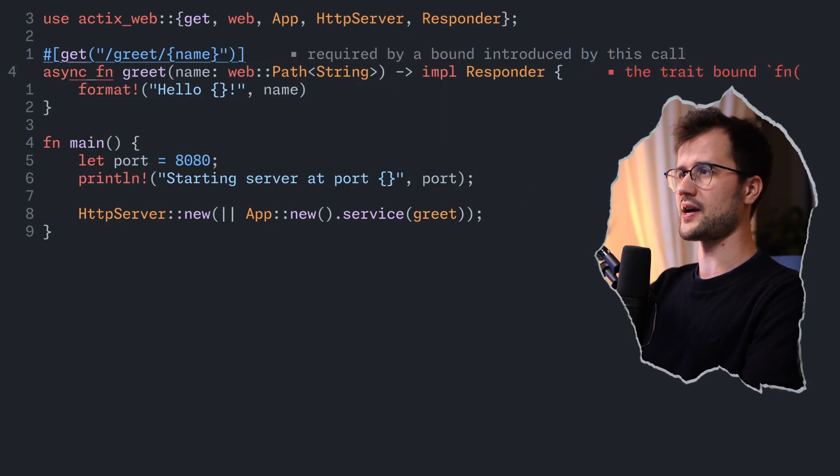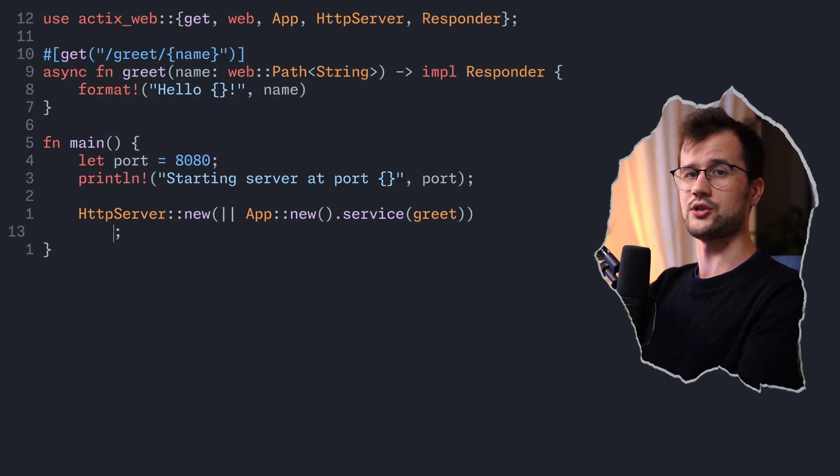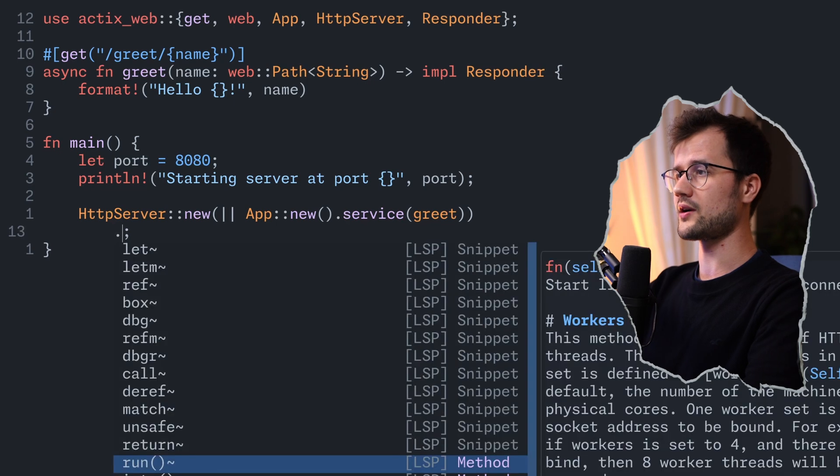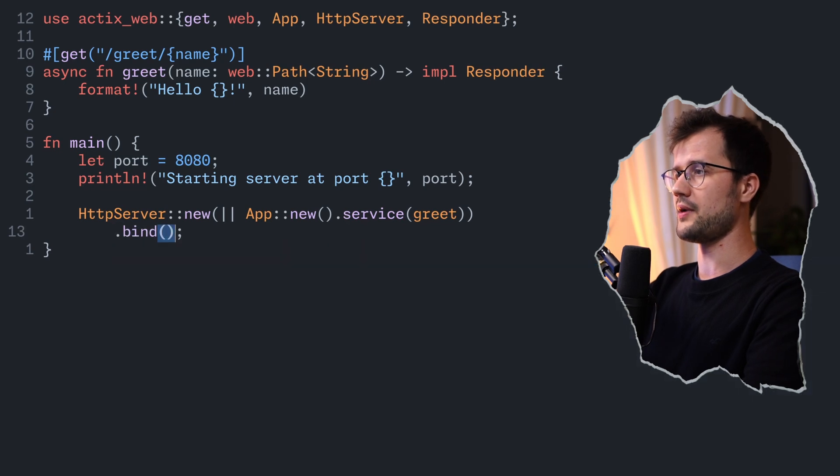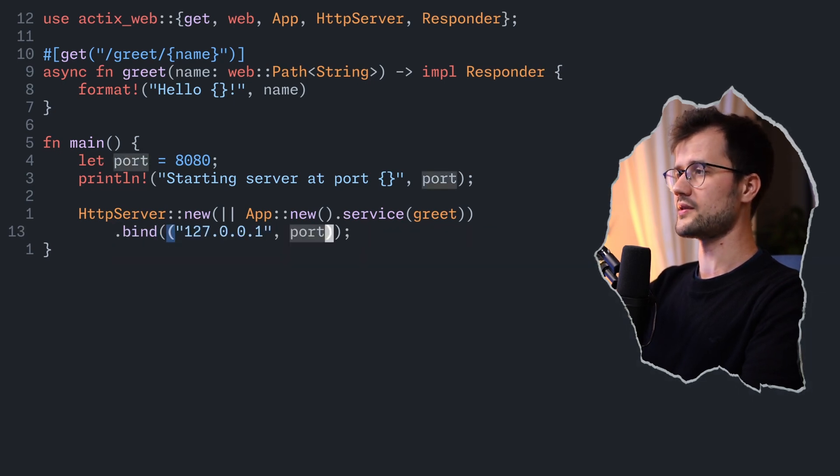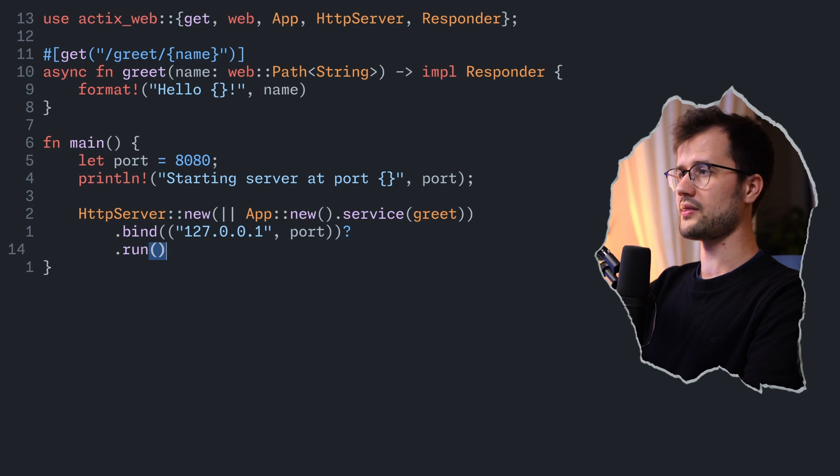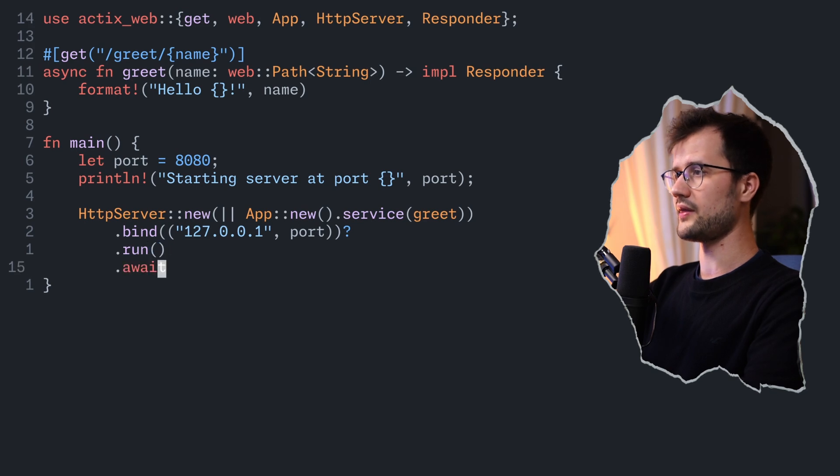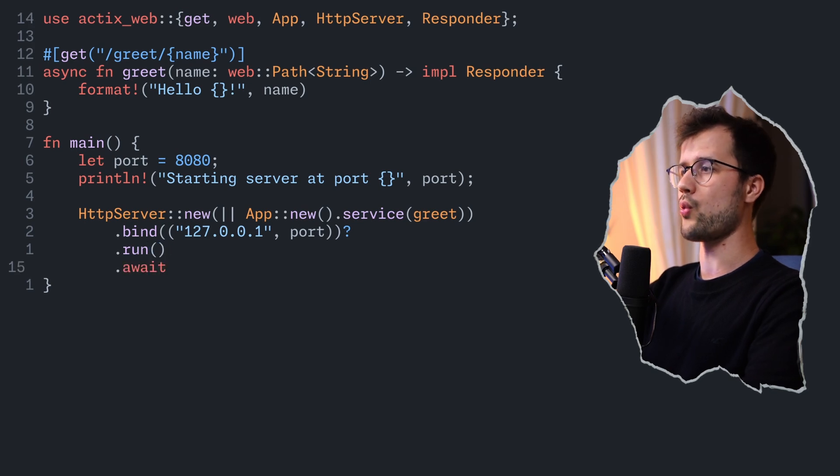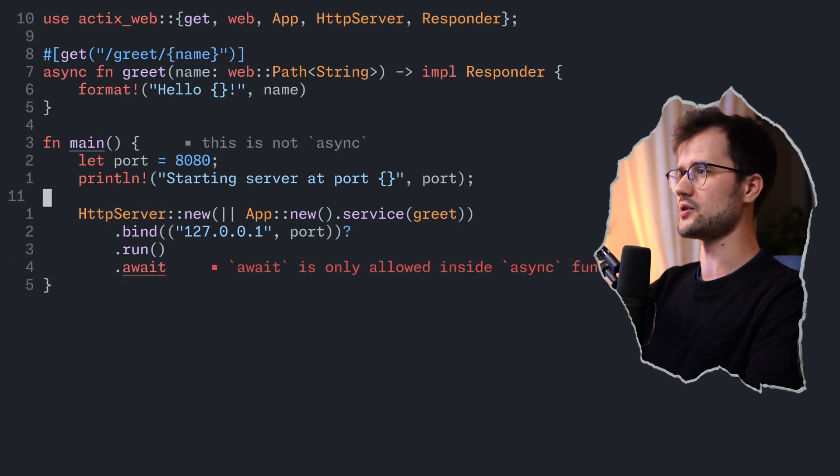And then in the creation of the HTTP server, we are going to say bind, which simply binds this specific server to this address. Then we are going to run this server, and then we are also awaiting this creation of our server.